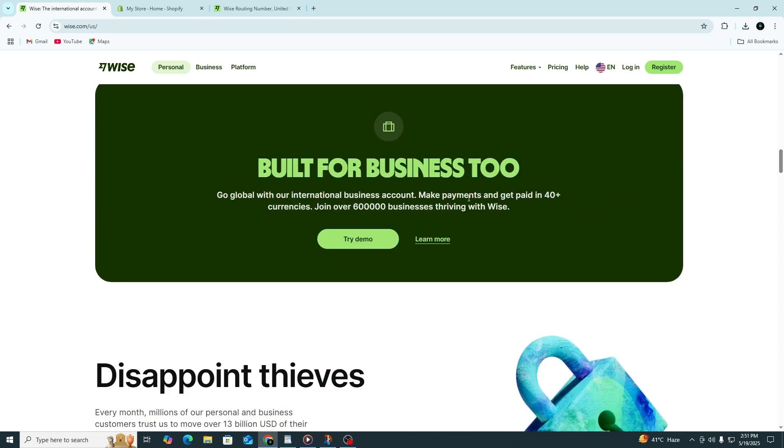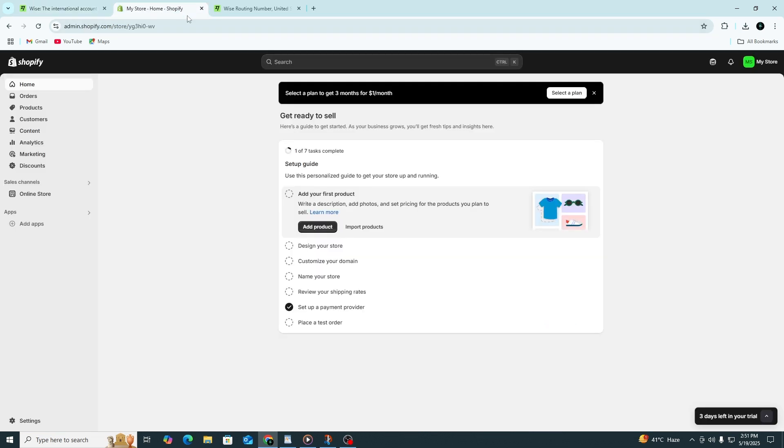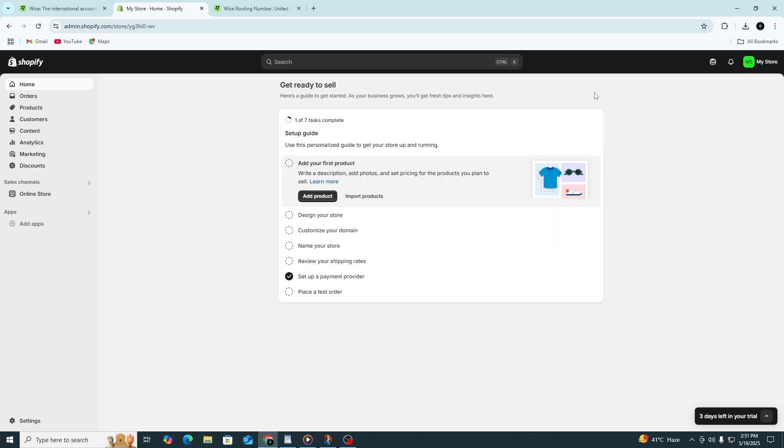Shopify doesn't support Wise as a direct payment provider, but there's a simple workaround. You'll use a payment processor that does connect to Shopify, like Stripe, and then link your Wise account to Stripe. This way, your payouts from Shopify sales will land in your Wise account automatically.